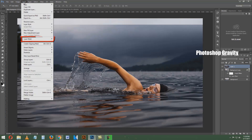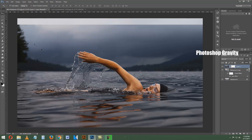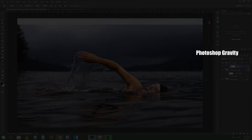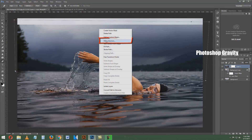Again go to the Layer menu and add a layer mask on the swimmer image. Now grab the Pen tool from the tools palette and select the unwanted area like this. Then right-click, make selection, and give a feather radius of 5 pixels.